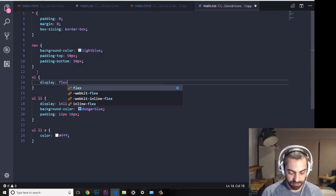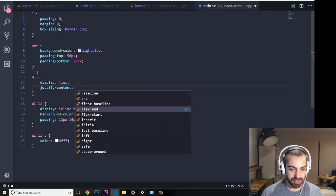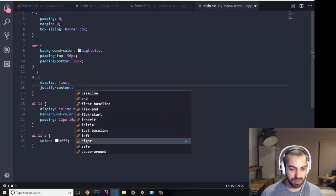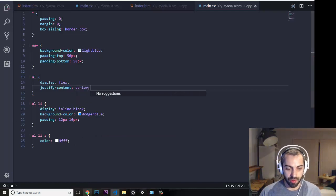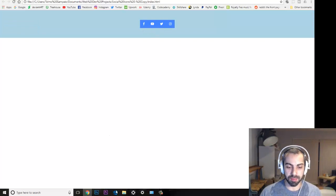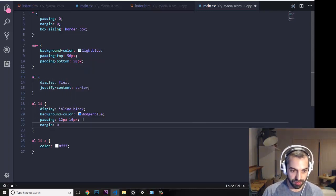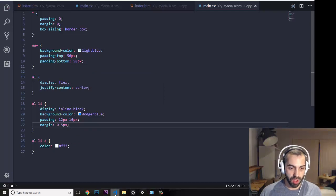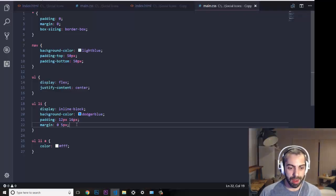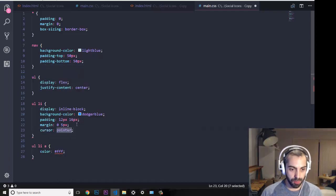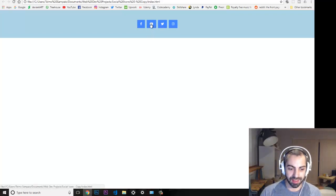After refreshing they are all stuck together in the middle, which isn't what I want, so I'll give each 'li' a margin of 0 on top and 5 pixels left and right. That looks much better. I also want the cursor to be a pointer when hovering over them, and after refreshing that looks great.